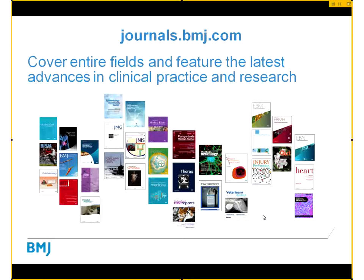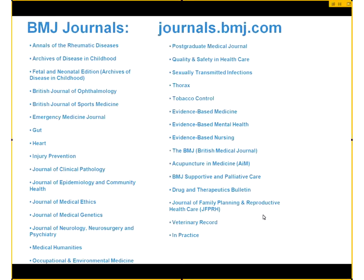Most people would know us as being the publisher of the world-renowned journal the BMJ, or as it was previously known the British Medical Journal, but we do publish over 60 other titles. Our journals are at the forefront of research, the latest thinking, expert opinion and news. Some of the leaders in the field include Gut, Thorax, and Archives of Disease in Childhood. What I've listed here are all the journals that you have access to through the Saudi Digital Library.